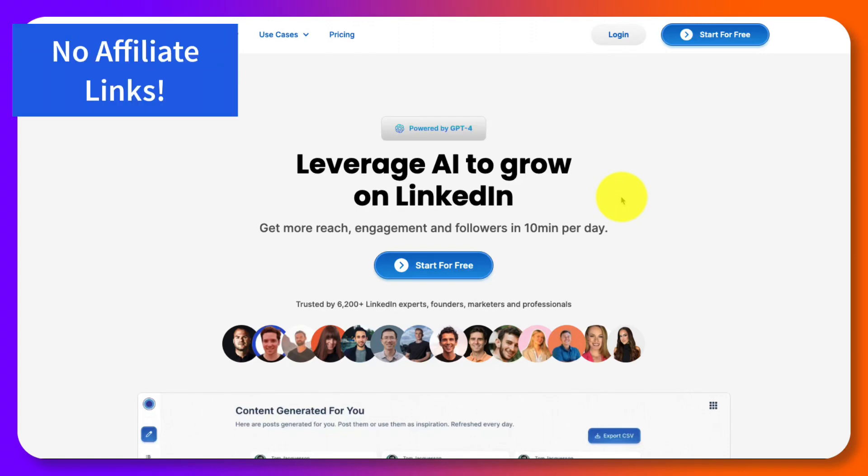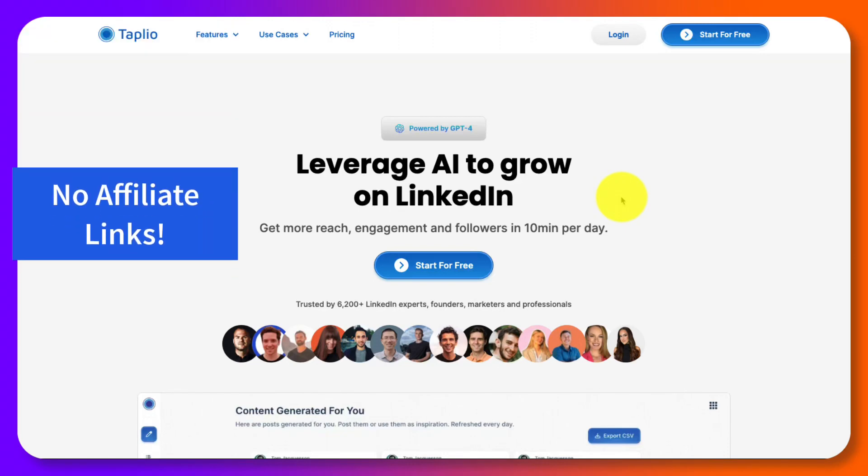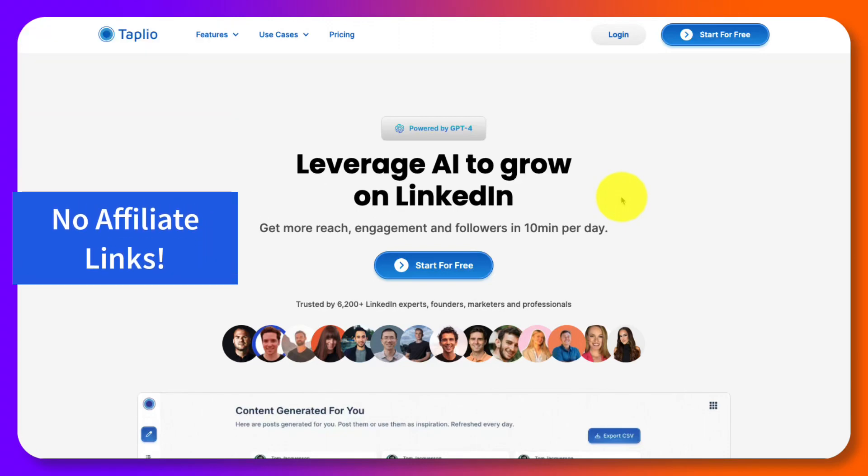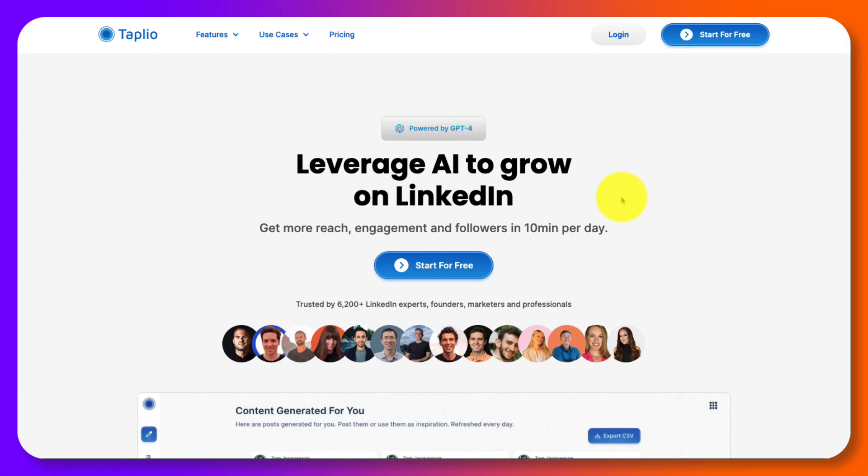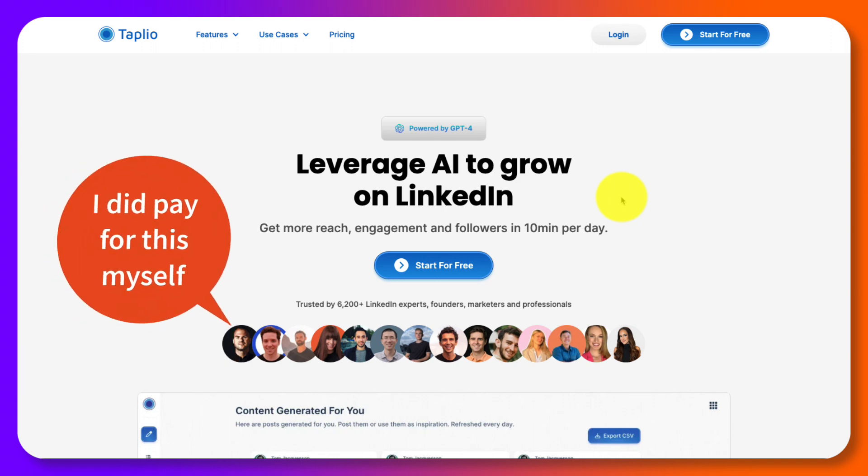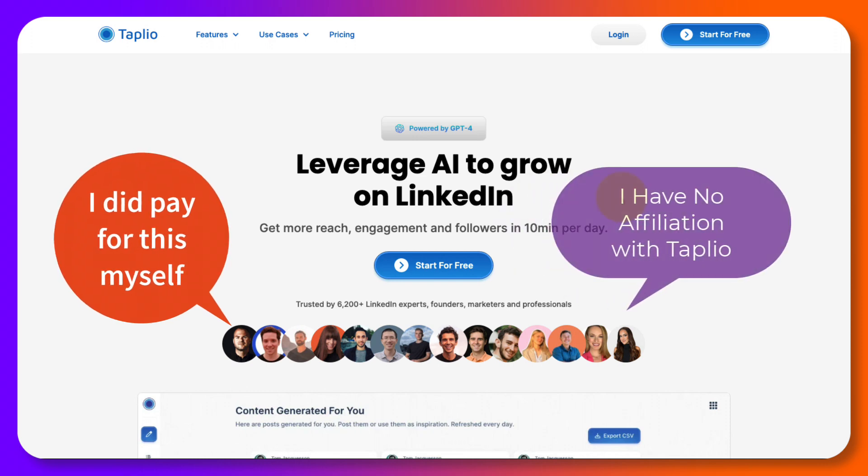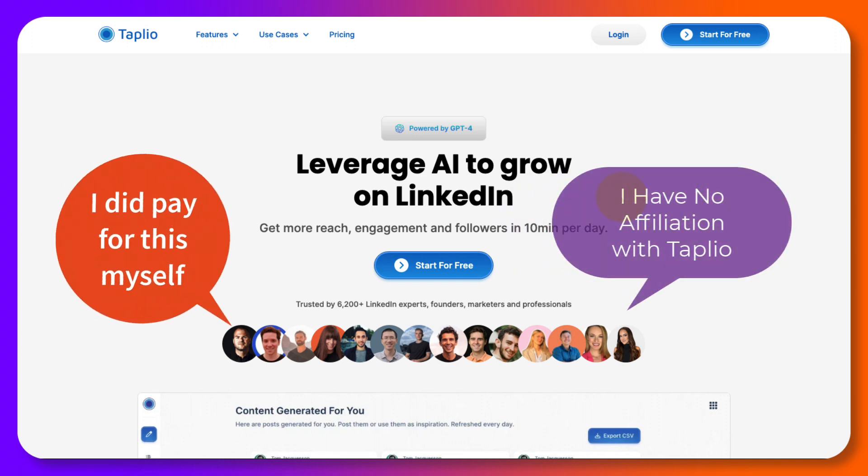I'm diving deep into Tapleo, the AI-powered LinkedIn automation game changer. So if you want to know more about how to turbocharge your posts, ace your scheduling, and unlock the secrets to trending content, stick around because I've got the full scoop.